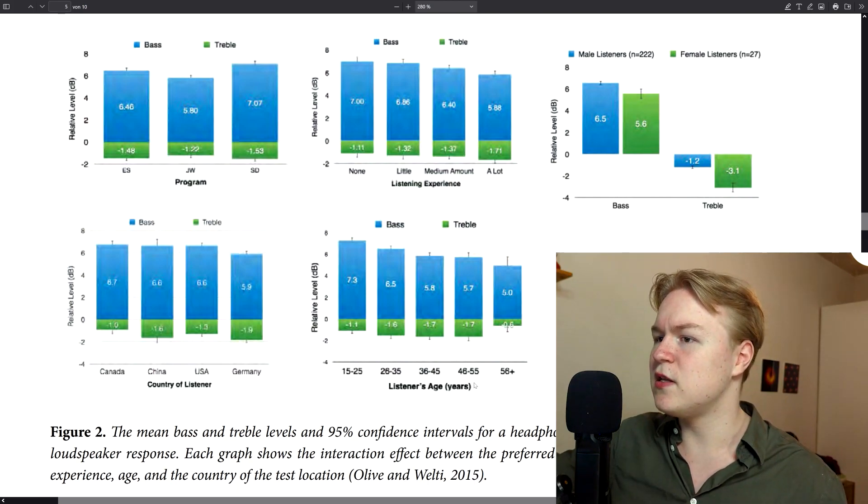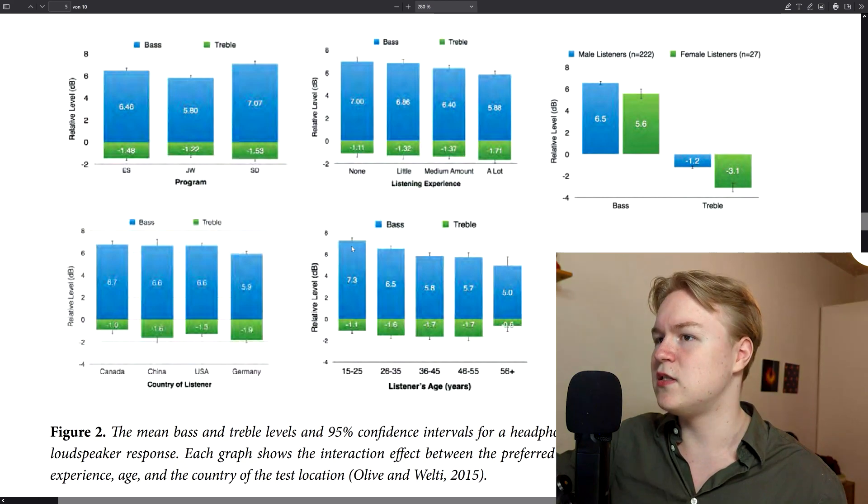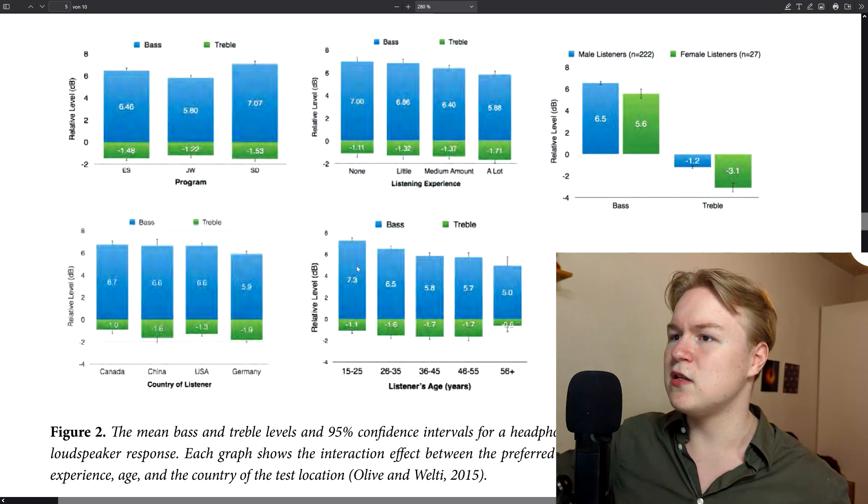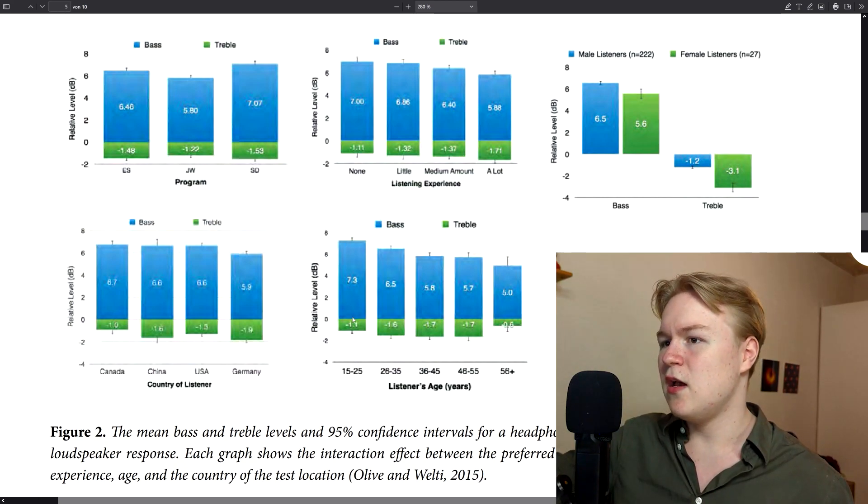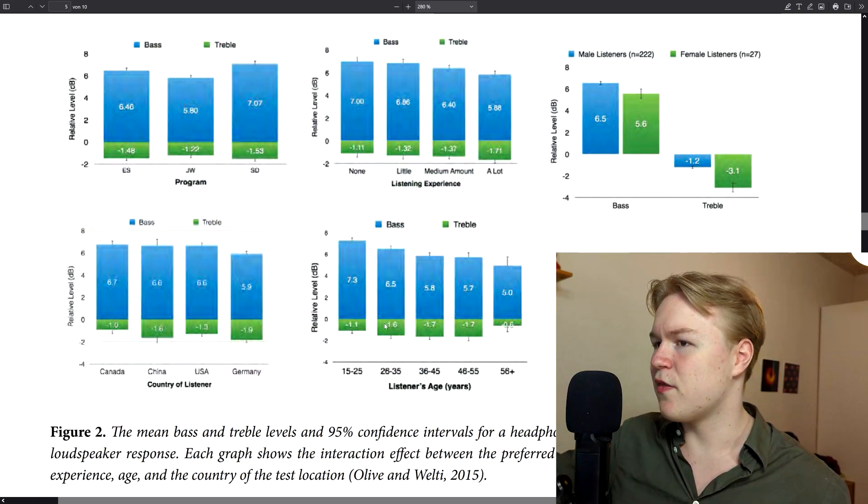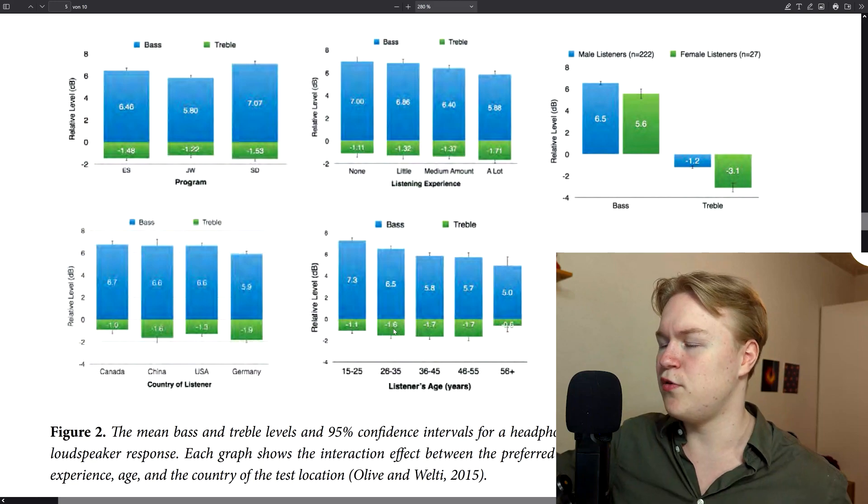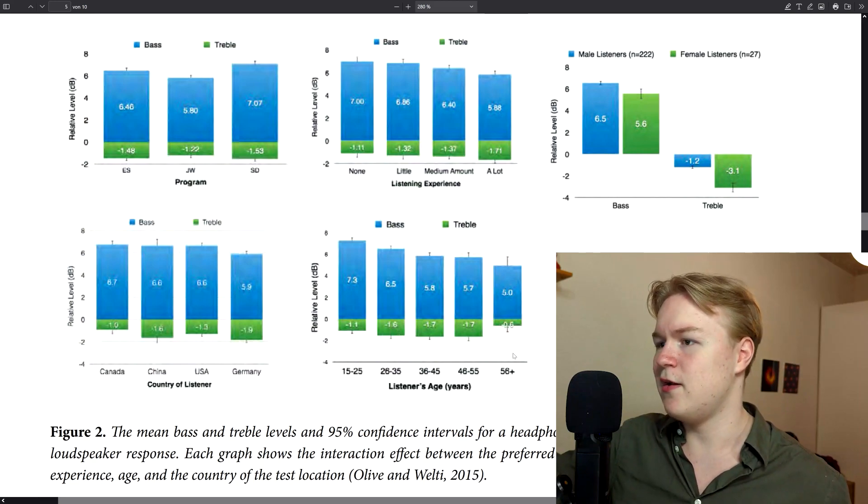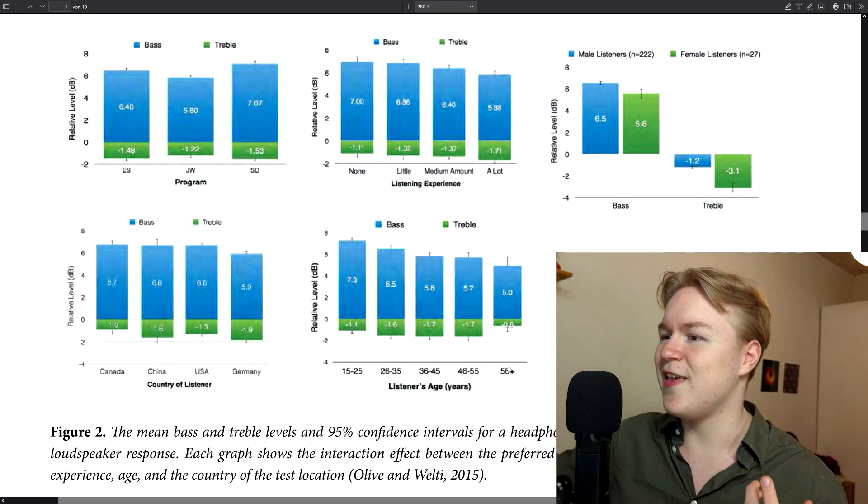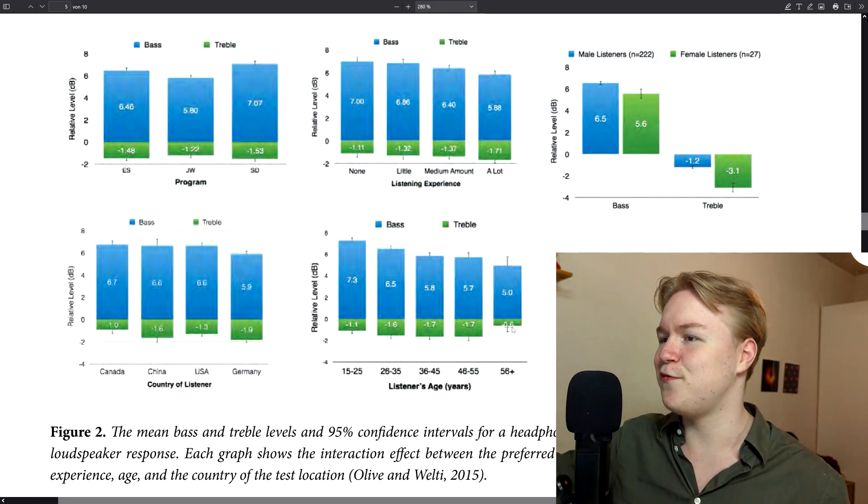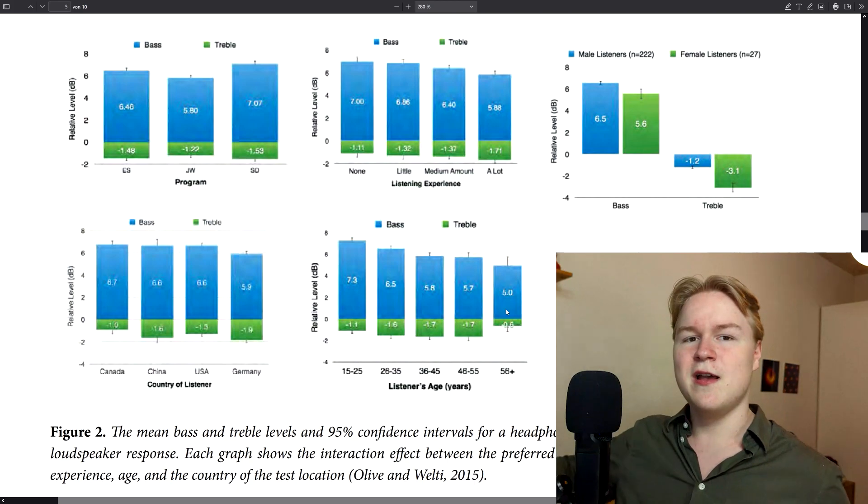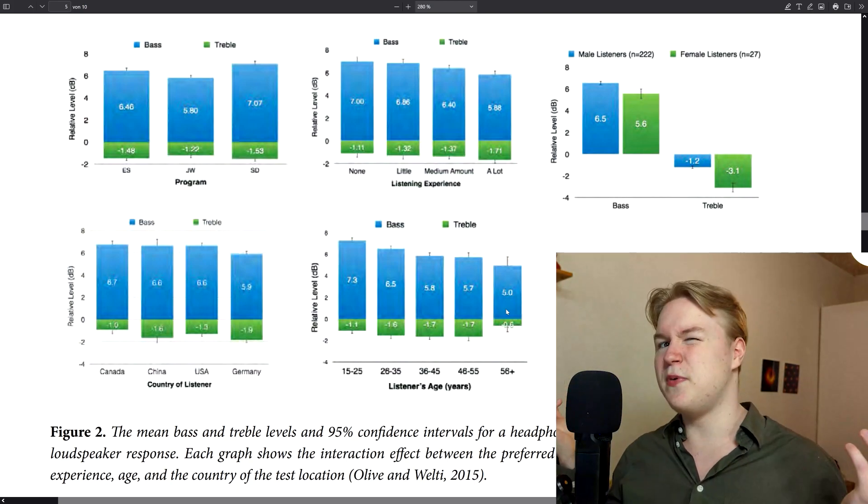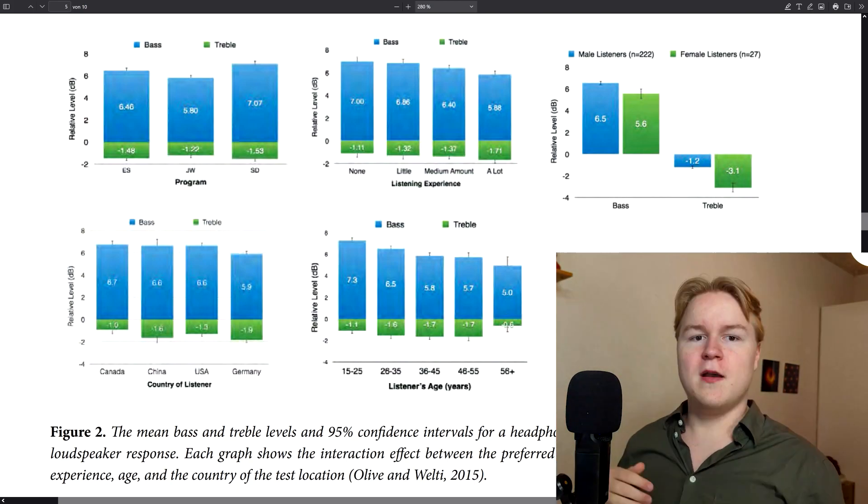Also the listener's age, as you can see, younger listeners prefer a little bit more bass. And you can also see the differences in preferred treble. People over the age of 56 prefer significantly more treble again. That could be explained by hearing loss, maybe.